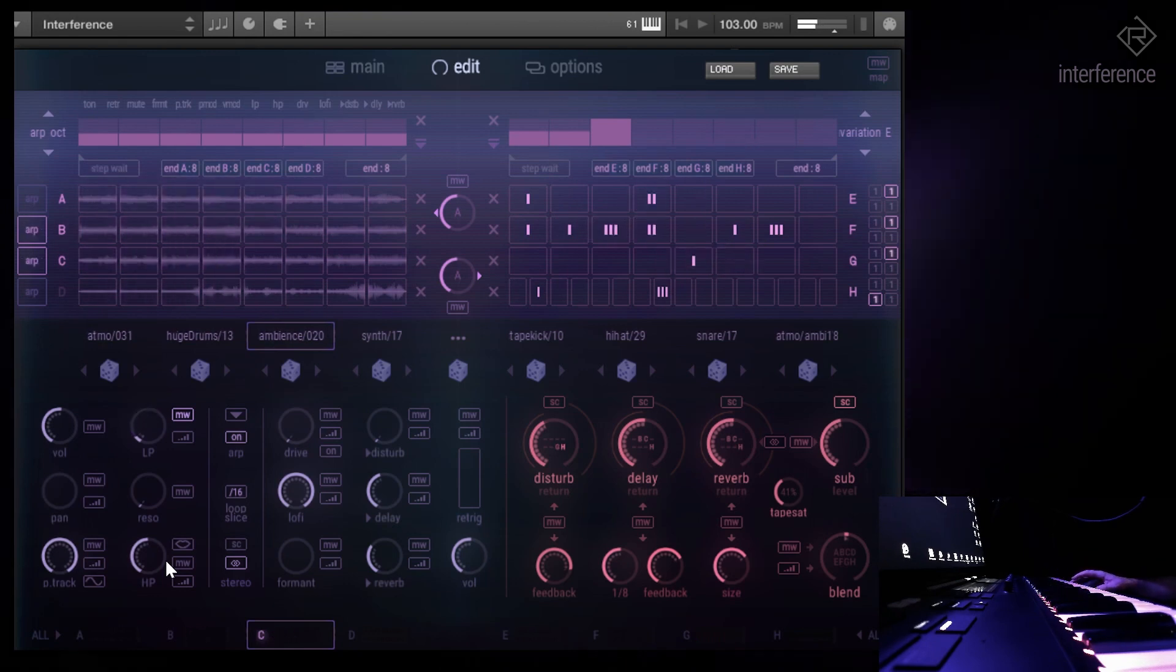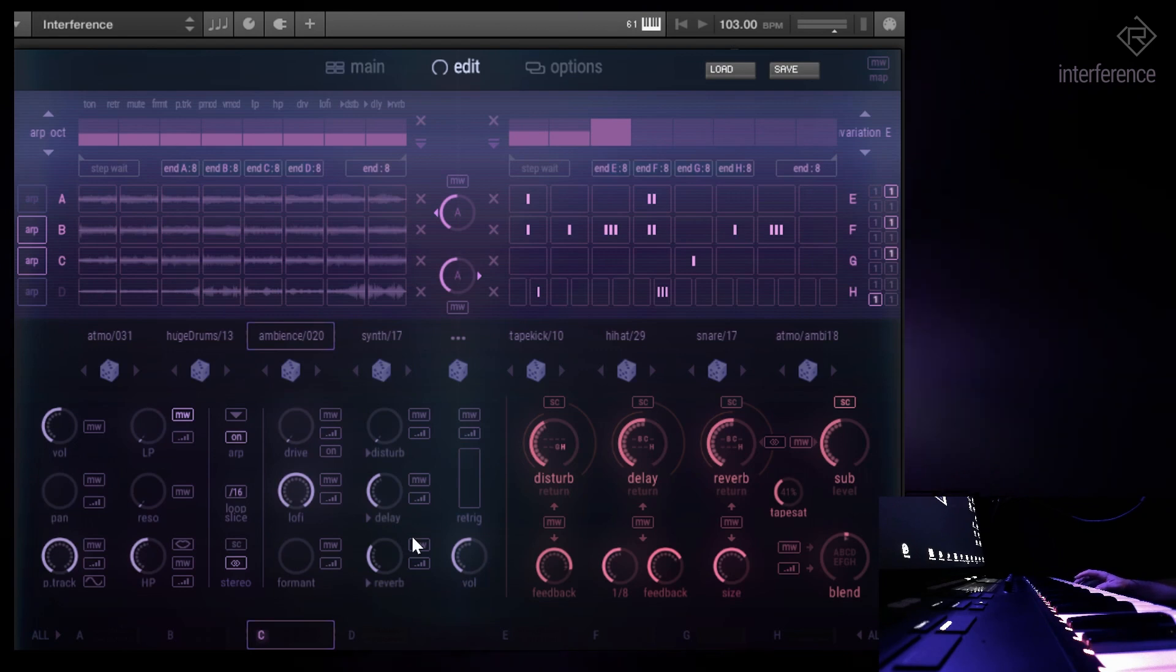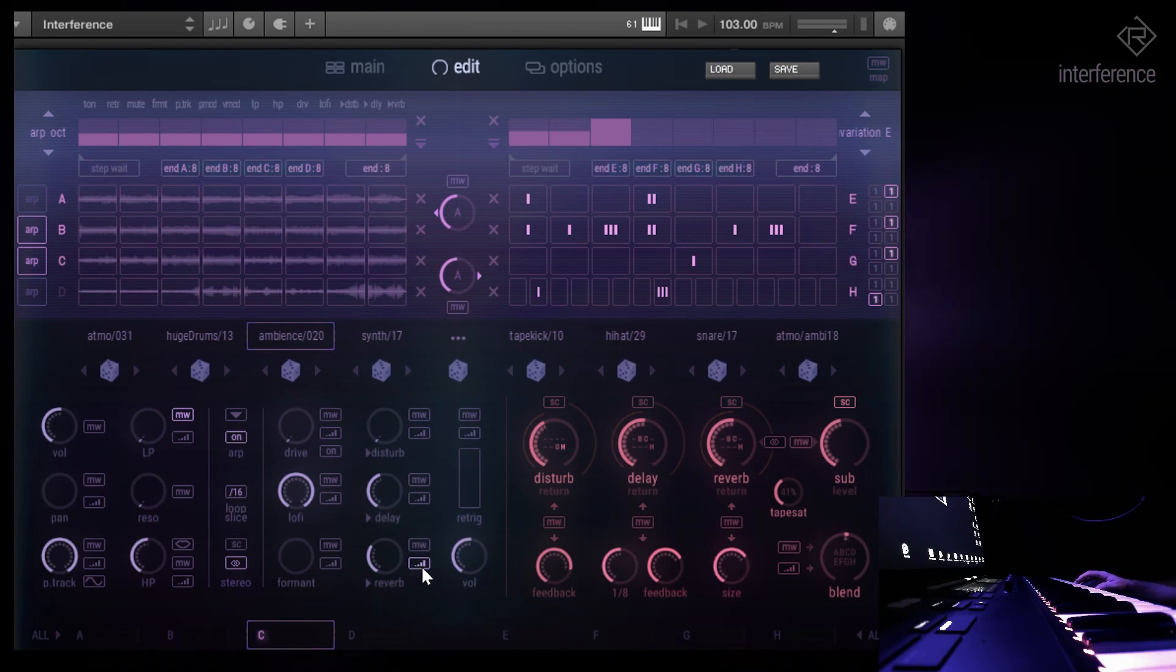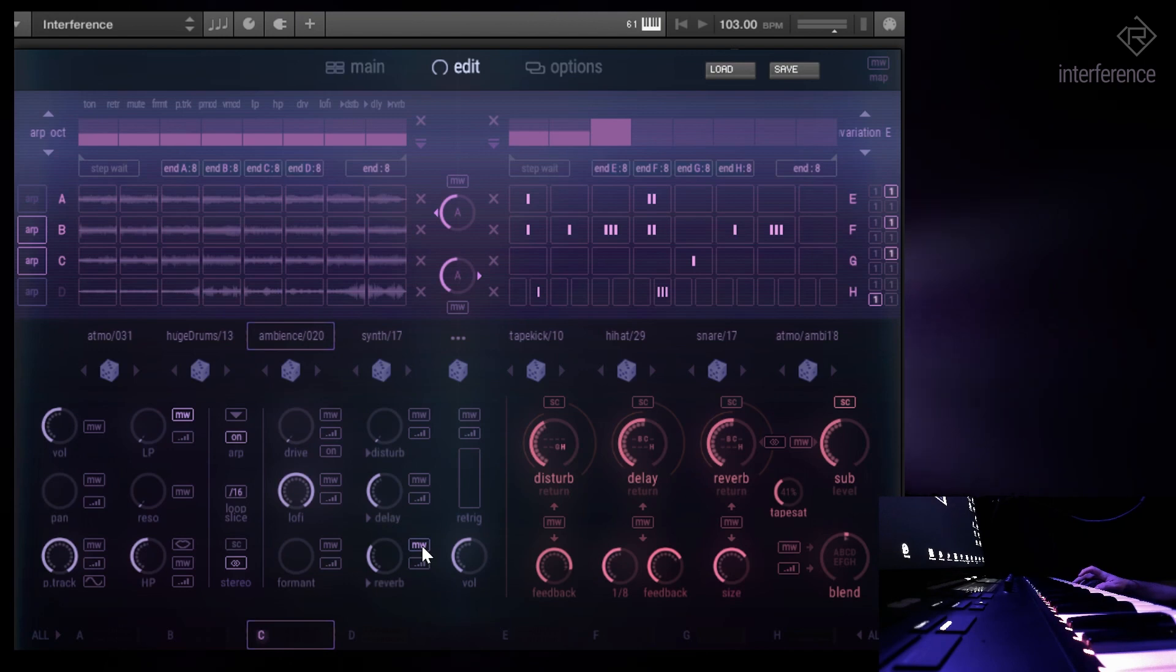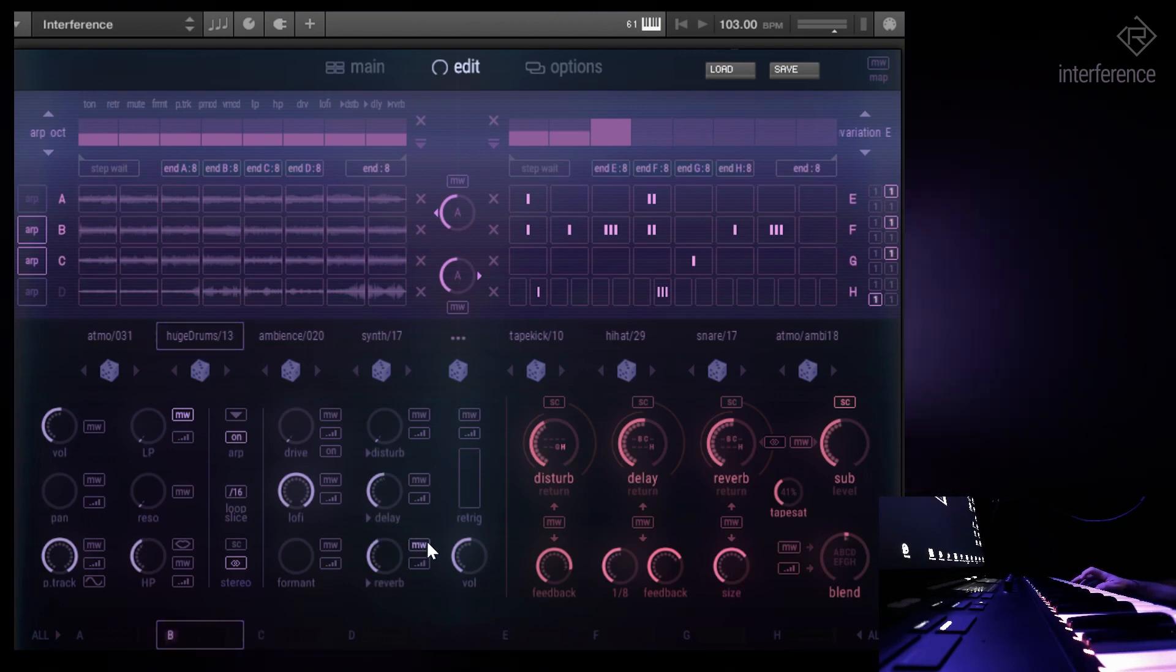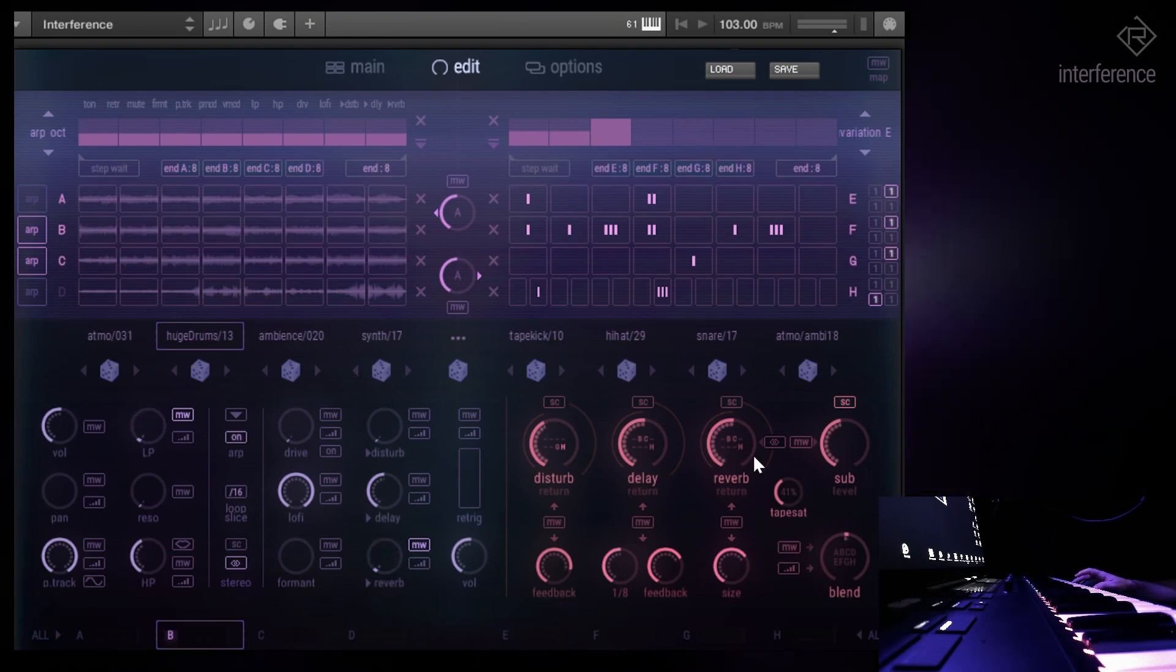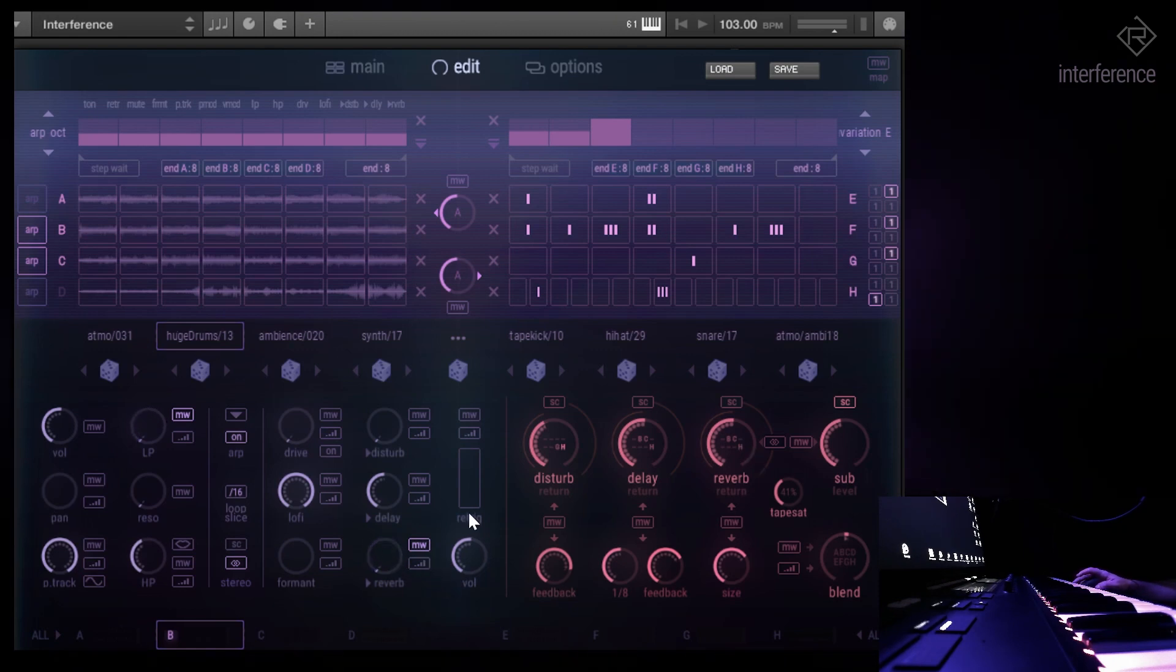I quite like that. So one additional thing we could do is raise the reverb, the send level of the reverb when we raise the mod wheel as well. Let's try that. And okay, oh yeah, that could be a bit too much.